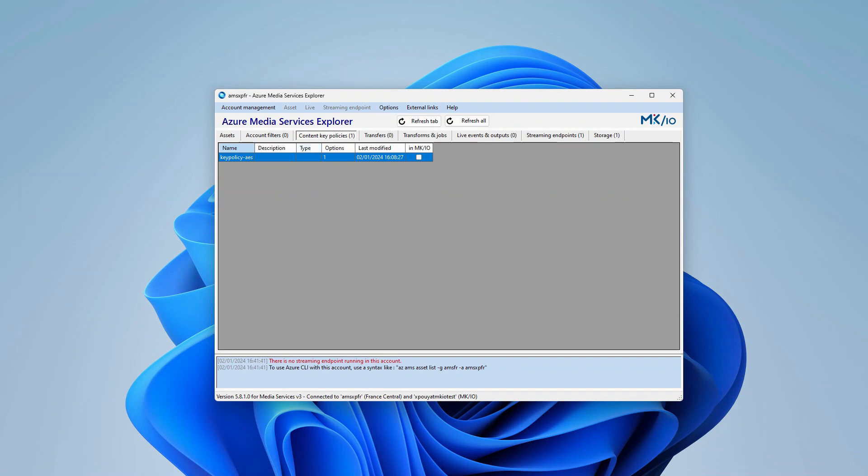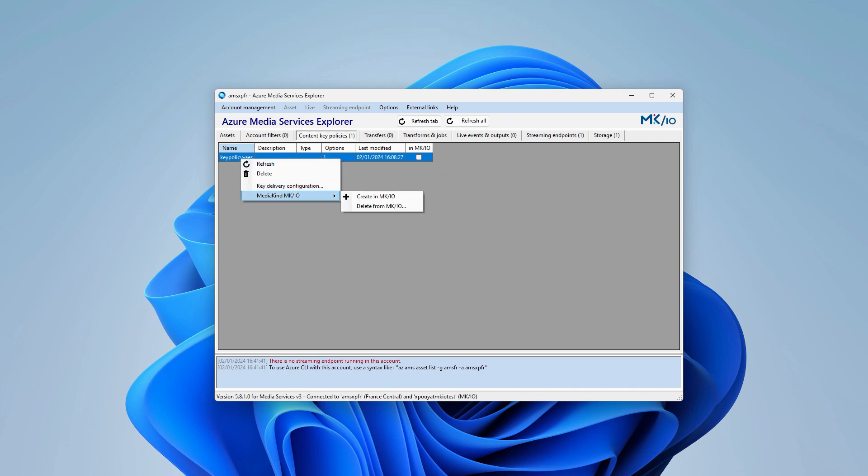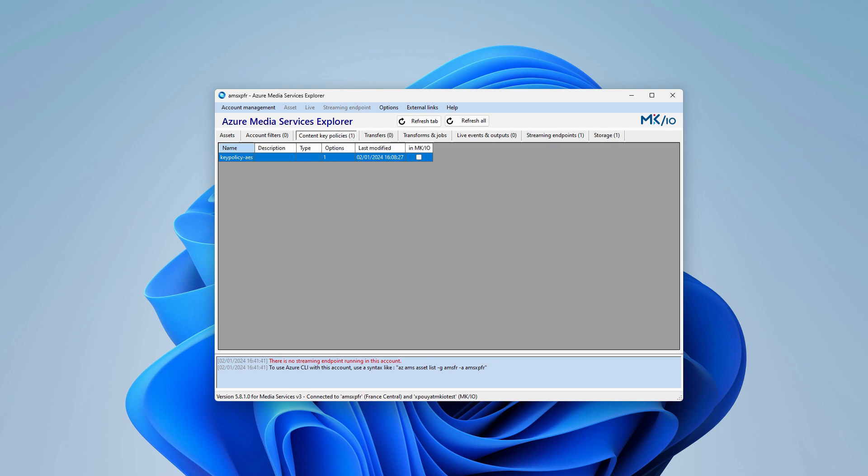Firstly, I need to migrate the AES content key policy. I select this entity, right-click on it, and choose the Create in MKIO option. The migration is complete.